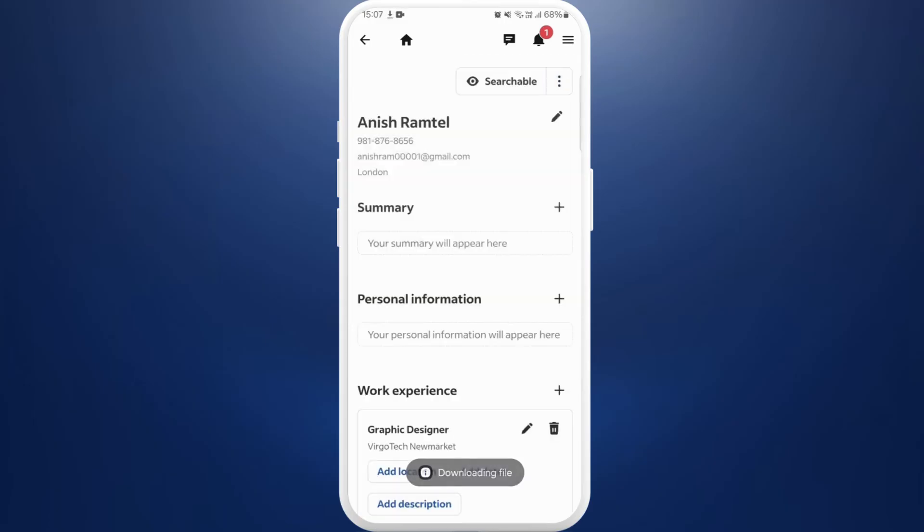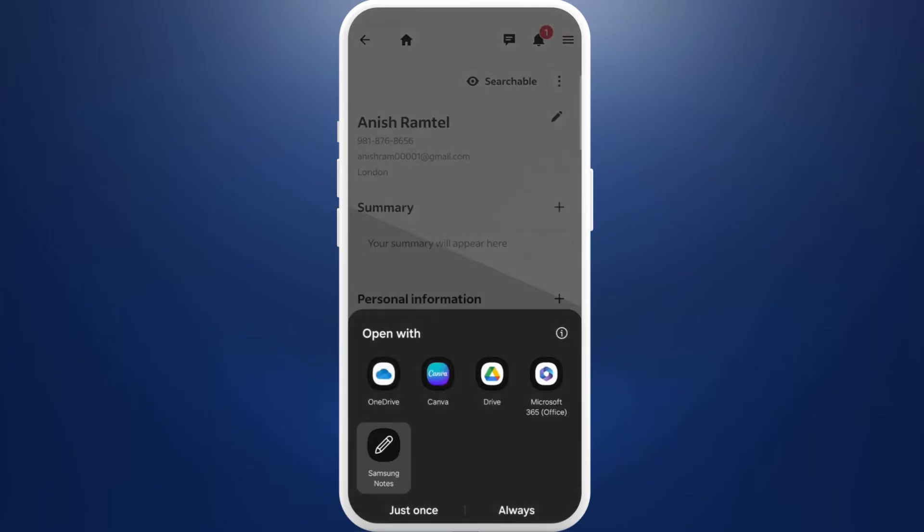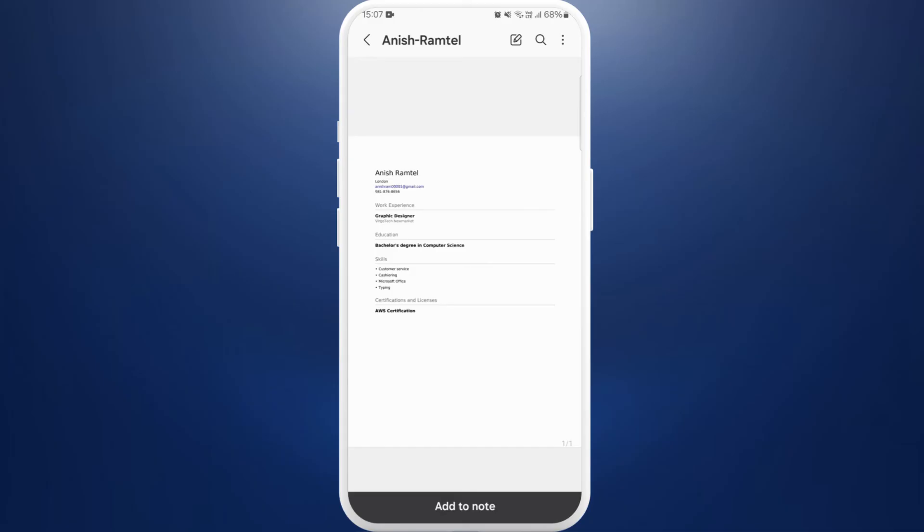The file is now downloading into your device. As you can see, the file has been downloaded into your device. Tap on it to open the file. There you go. You've successfully downloaded the resume from Indeed.